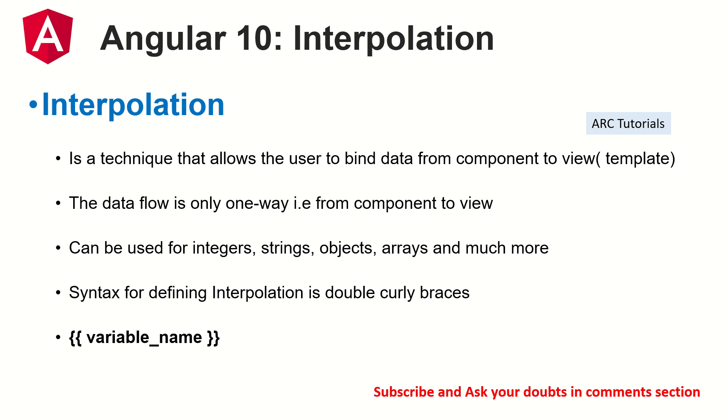I'll show you all of this in hands on in just a bit. The syntax is very simple. It has double curly braces. You put the variable in between that. That's it. That itself is called interpolation.